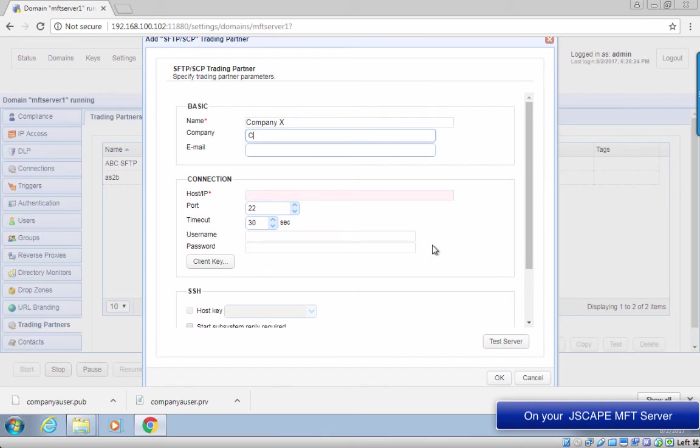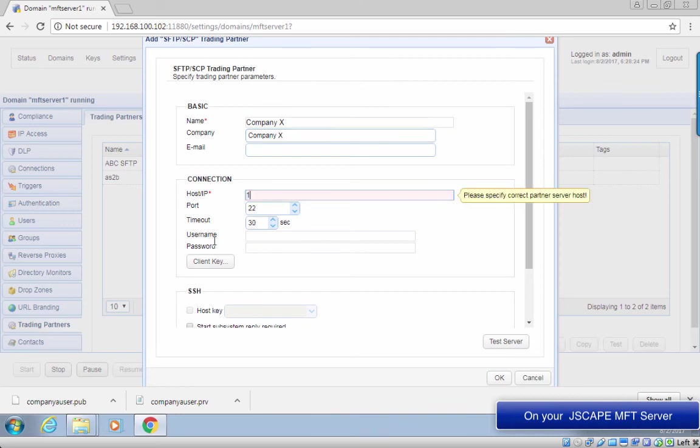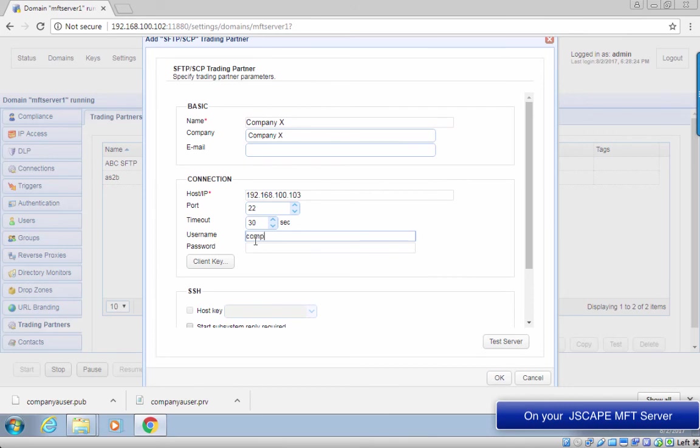Enter pertinent information such as the name of the trading partner, the name of the company. We'll just use the same values for both the trading partner name and the company name. The host name or IP address of the trading partner's SFTP server, the username of the account created for you there, that is company A user.